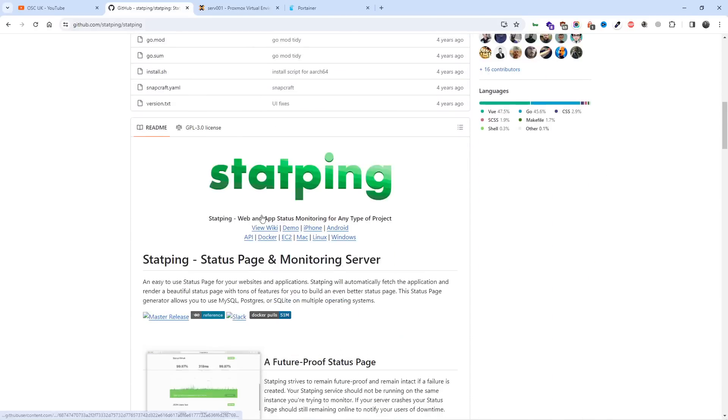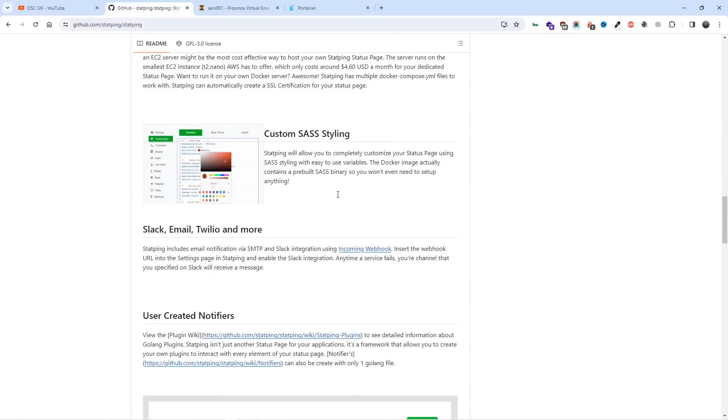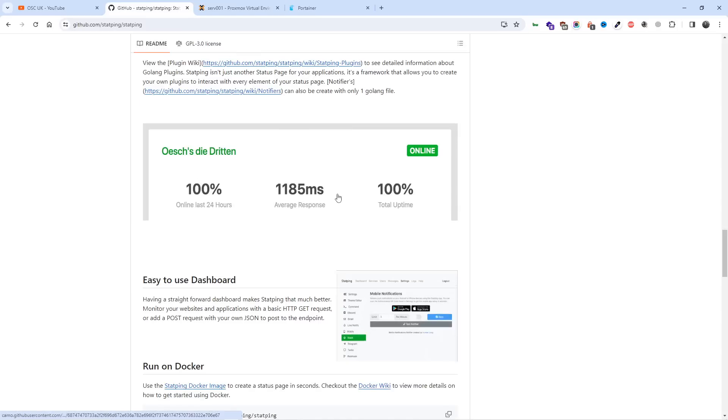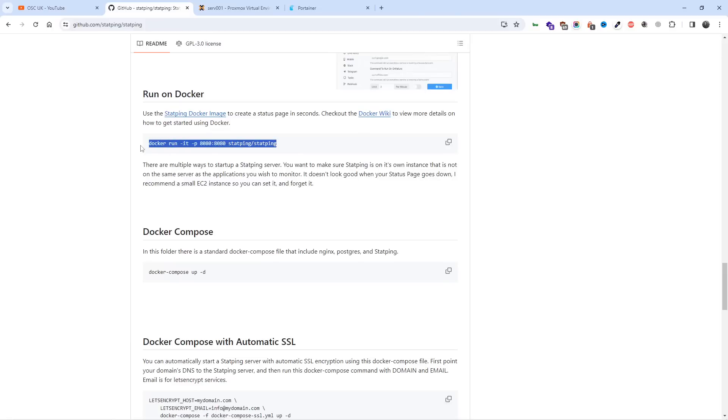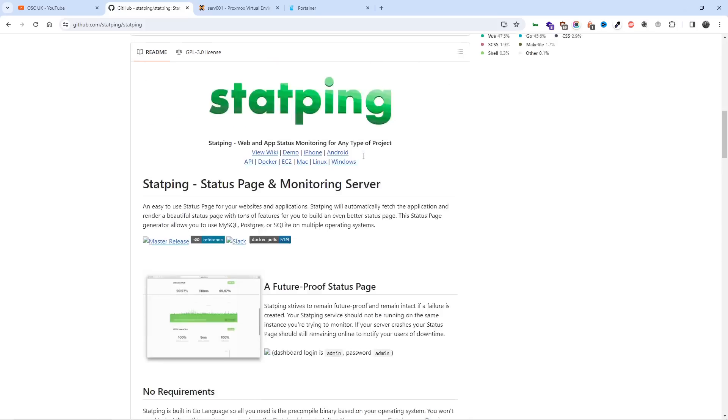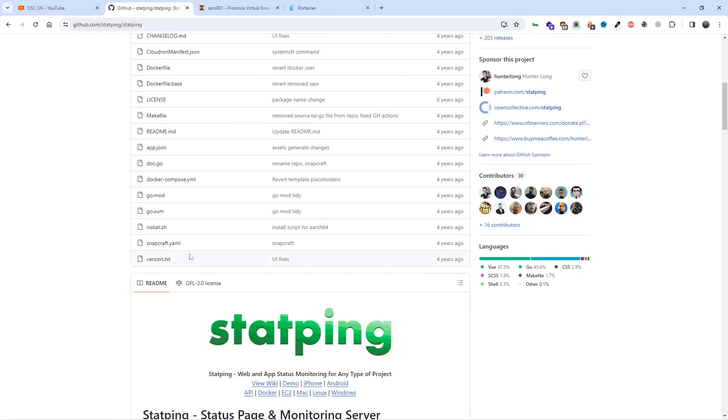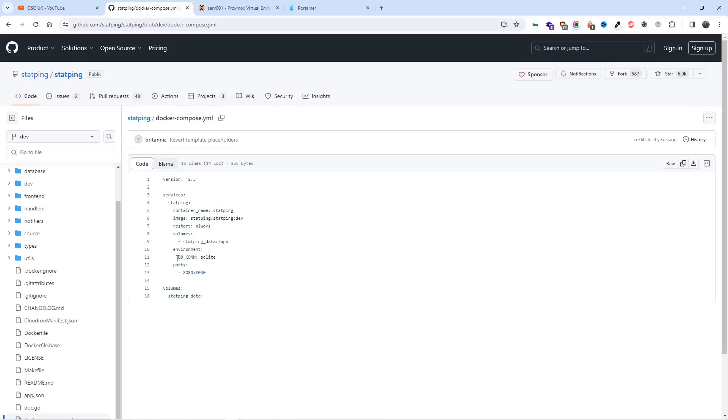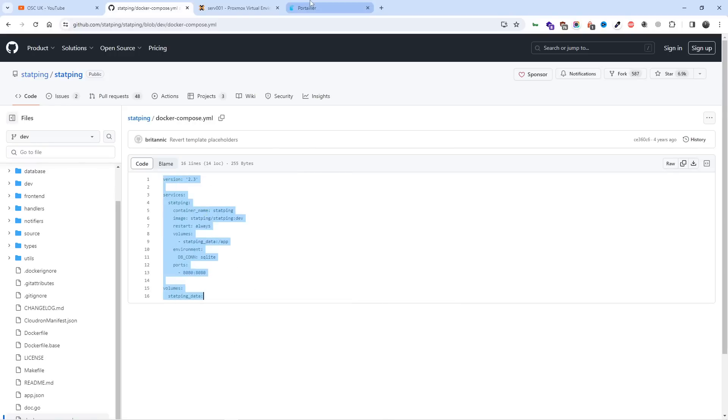Without any delay, I was going through the page here on GitHub. All the information will be in the description below and it looks good. I could run it on Docker by just running this line of code. I went through the entire code, and if I go to, let's have a look here, Docker compose. I can actually use this one here. Let me copy this.